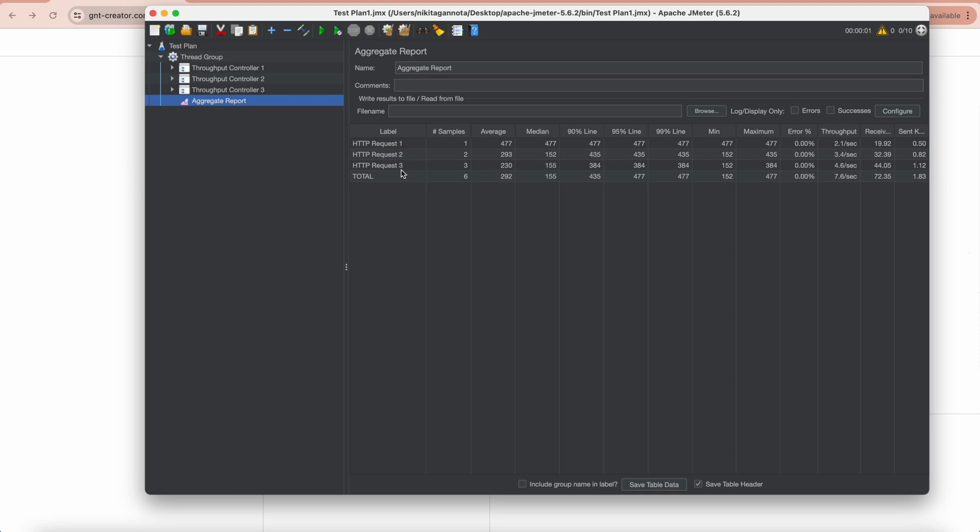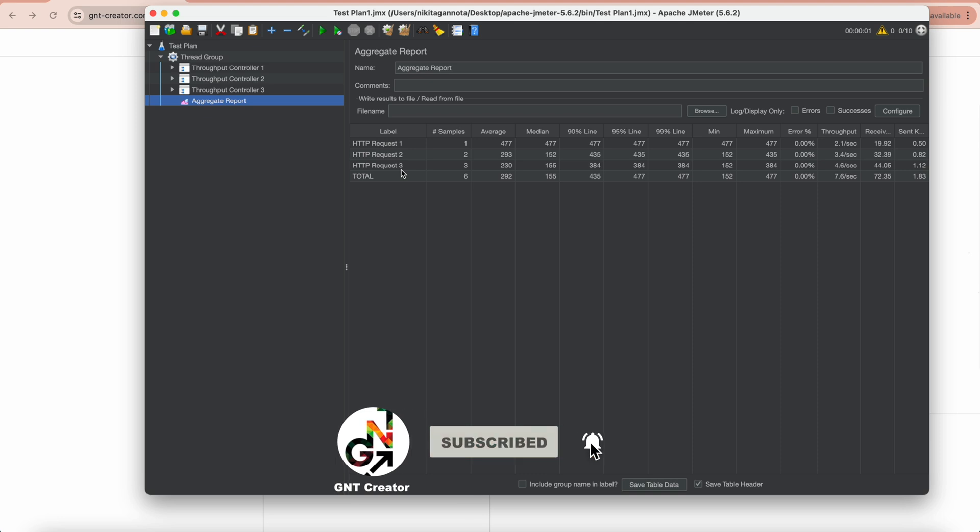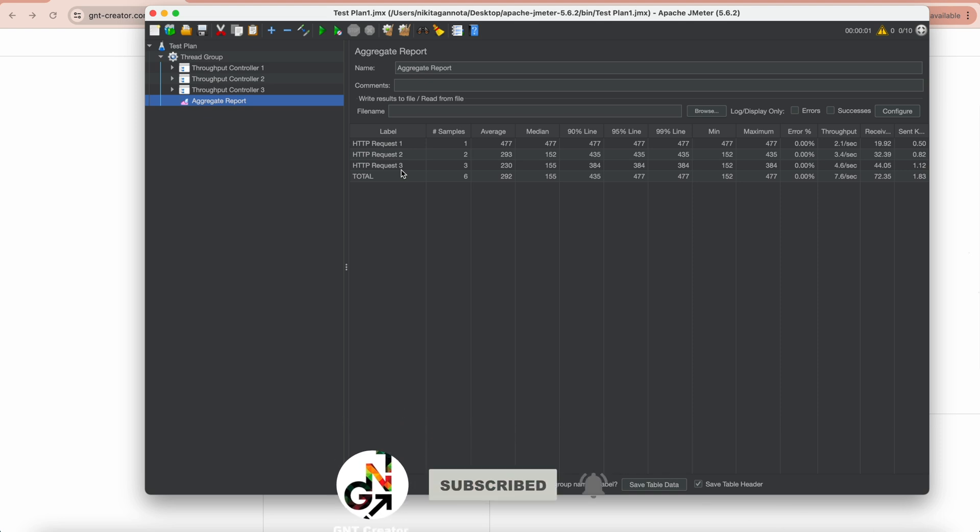So that was the throughput controller in JMeter. I hope it is clear for you now. If you have any questions, you can always leave a comment below. If you liked this video, please hit the thumbs up and click that subscribe button. It was GNT Creator. See you in new videos. Bye.